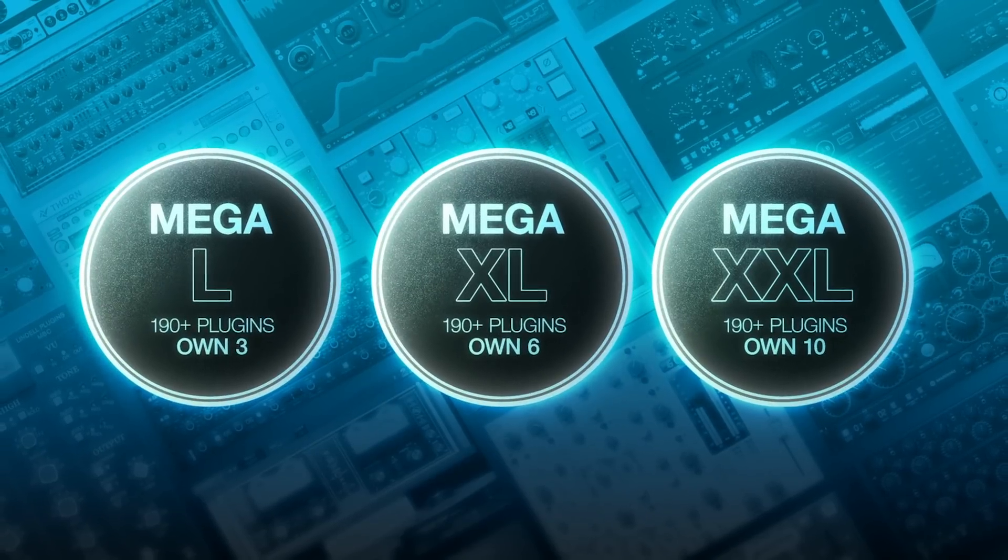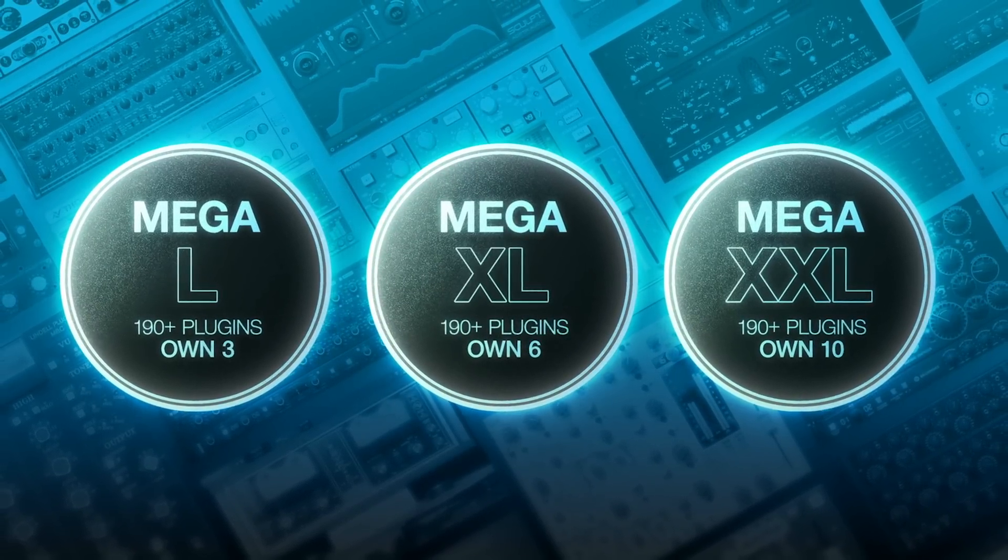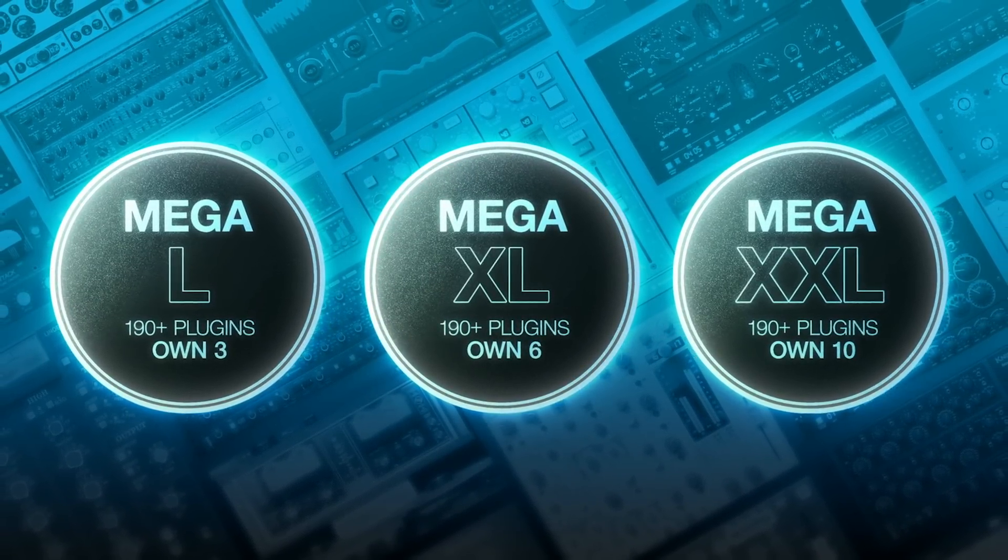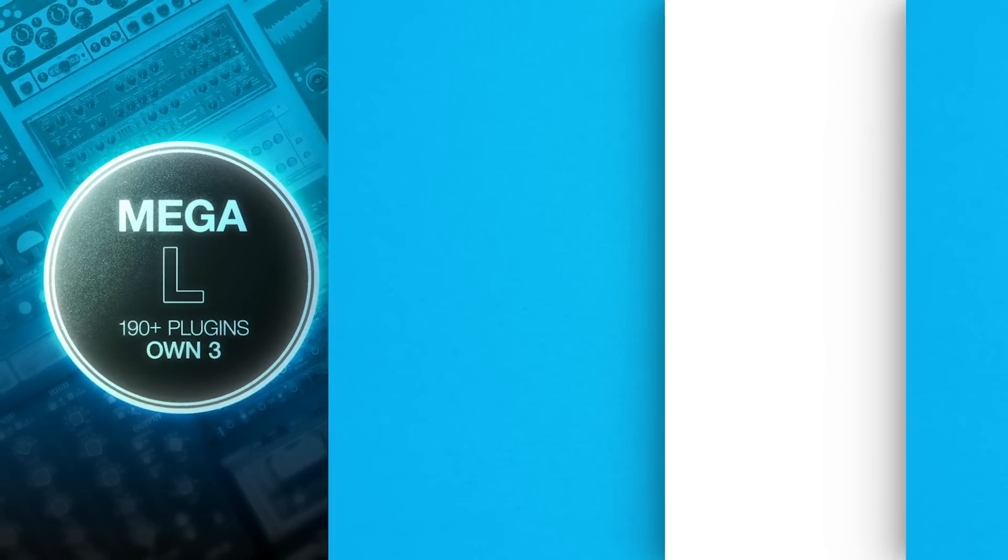To demo the plugin, start a free Megaplan trial using the link below. This will give you access to all of Plugin Alliance's products for 30 days.